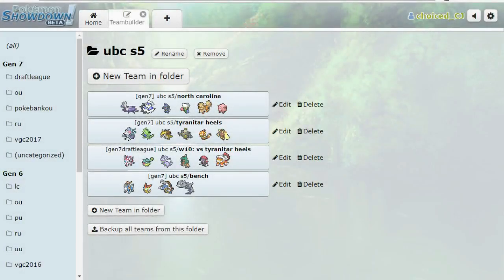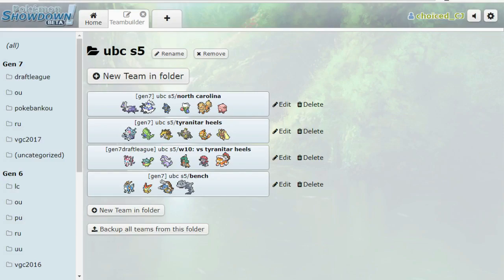Hey, it's FriendChoiceDJ here, and I'm bringing you guys my battle for week 5 of UB... week 5? Season 5, but it's certainly not week 5, it's week 10 of UBC.